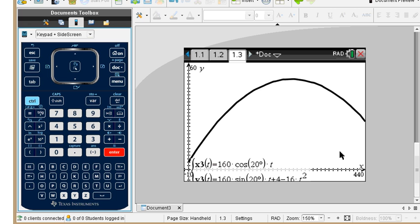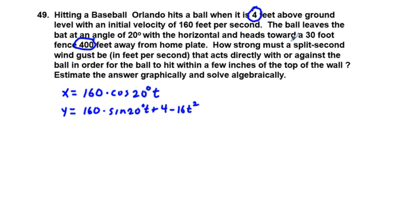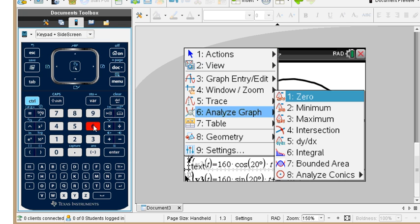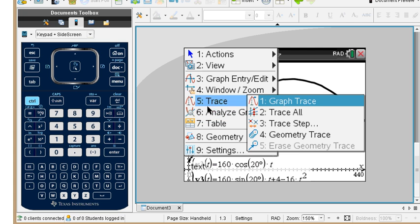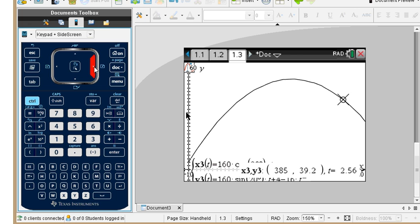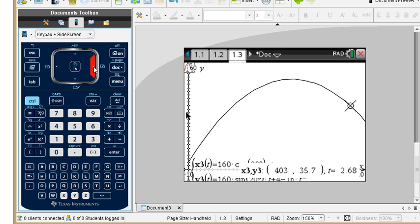We have a good height here. There's a 30-foot fence 400 feet away from home plate. We can trace — menu, analyze graph, trace. Going over: between 397 feet we're 37 feet in elevation, and at 403 feet we're 35.7 feet in elevation. So we have cleared the fence.